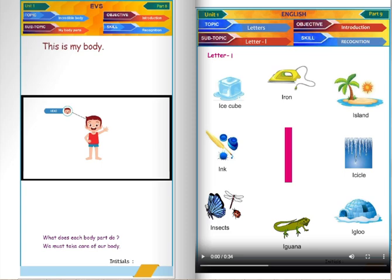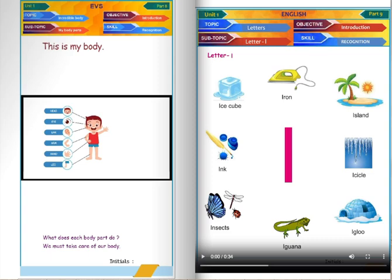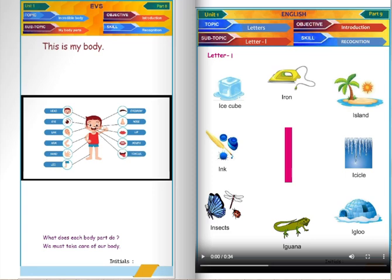Head. Eye. Ear. Arm. Hand. Leg. Eyebrow. Nose. Lip. Mouth. Tongue. Foot.